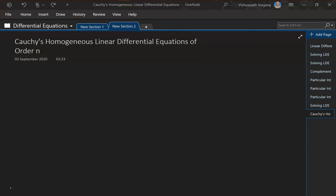Now, let's look at Cauchy's homogeneous linear differential equations of order n. Till now what we have seen is a linear differential equation with constant coefficients. In the case of Cauchy's homogeneous LDEs, what we will have is a variable coefficient.